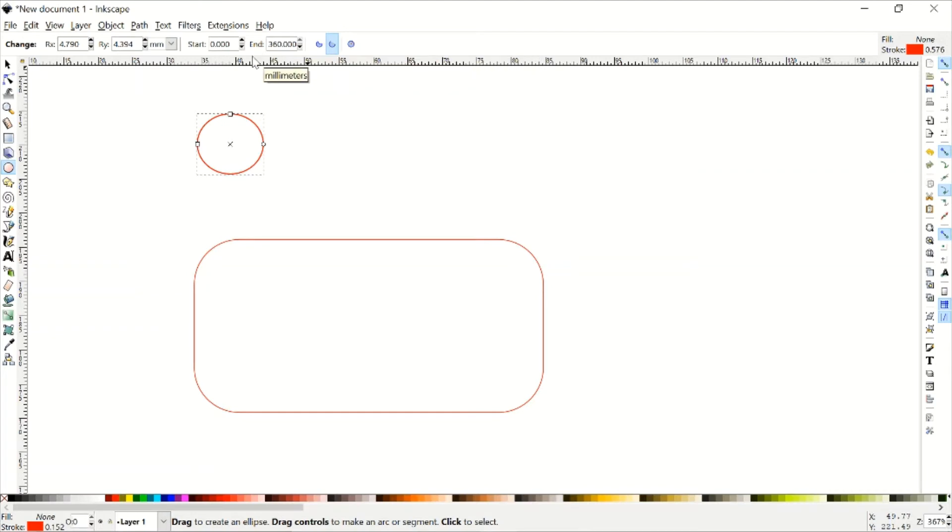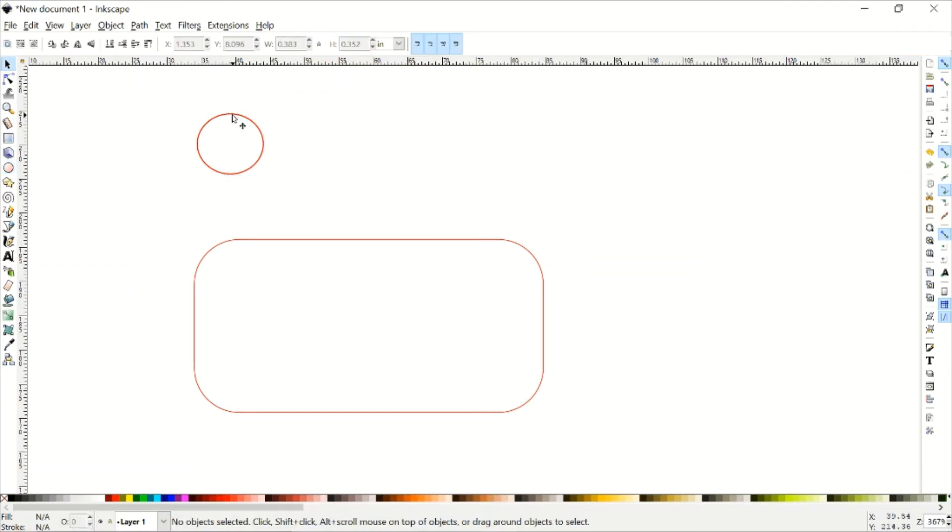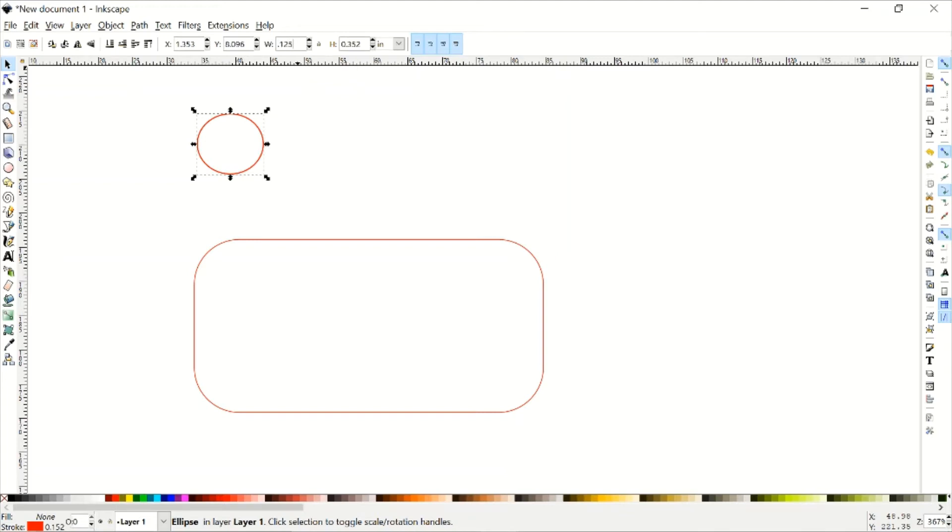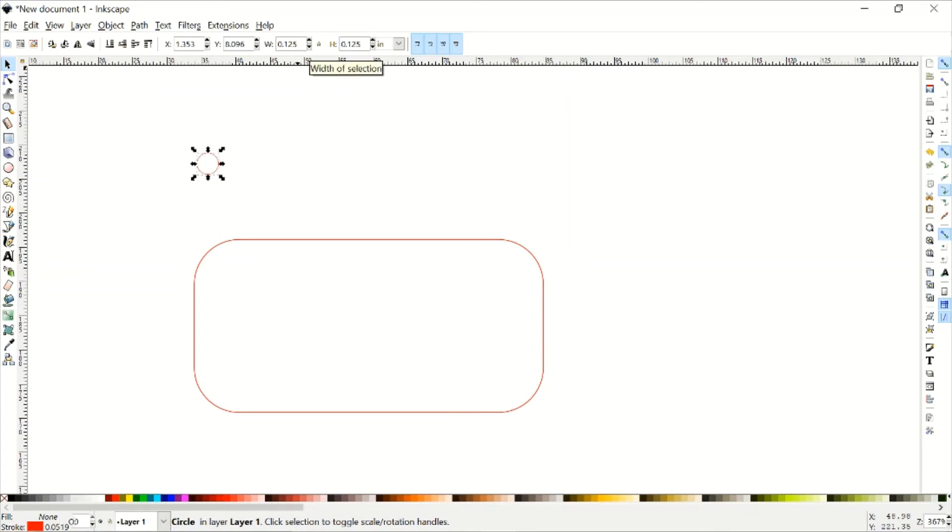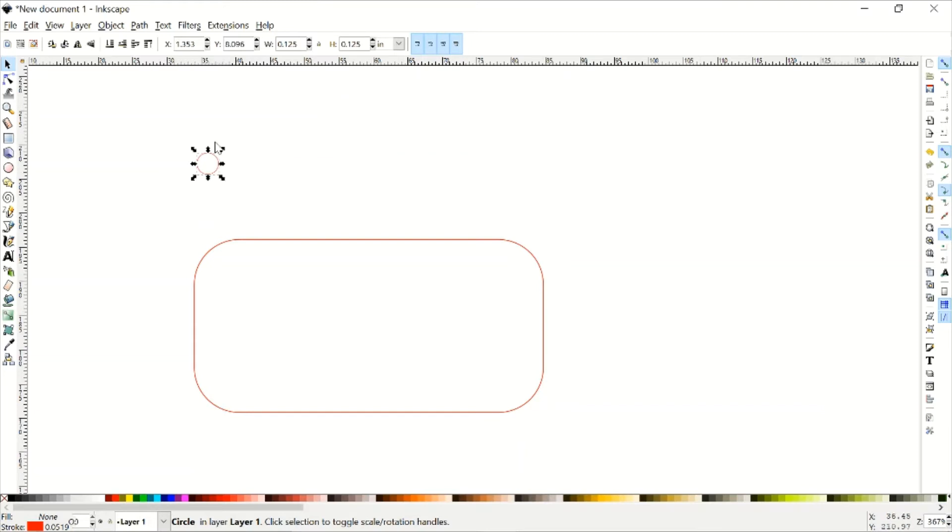So I'm going to go back to the select tool by mashing escaped, and just click on the circle, which, yes, I know, it's not really a circle right now. Let's change that. So I'm going to change the width to 0.125 inches, and the height to 0.125 inches. Make sure you press enter after you do all of those things, because if you don't press enter, what's going to happen is that it's not going to change the thing. Okay, so now I've got a circle, and it's the same color as the rectangle is.